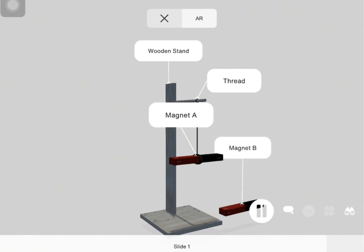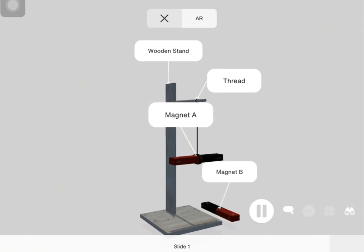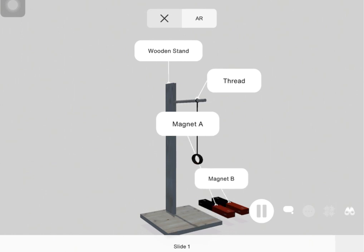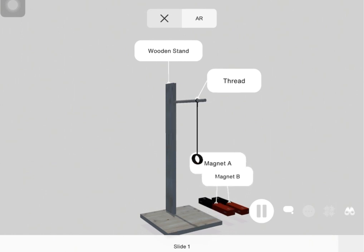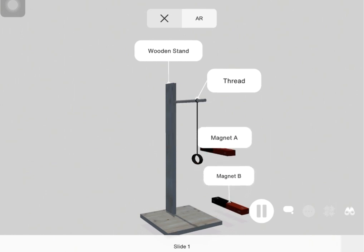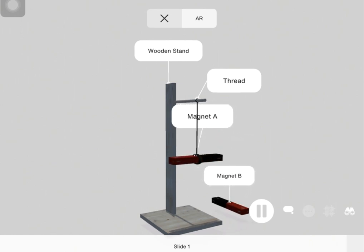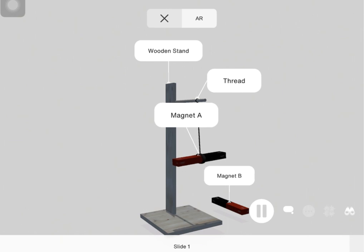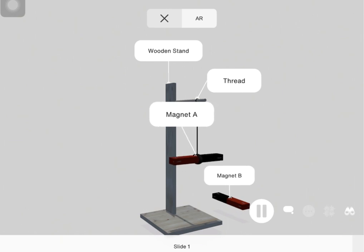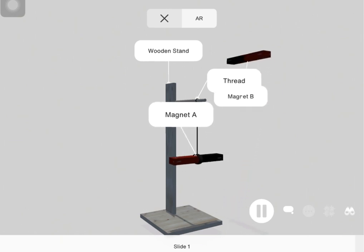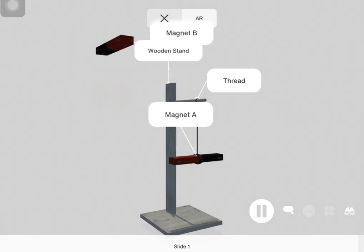This means that like poles repel and unlike poles attract. We can use this method to identify the poles of a bar magnet if they are unmarked.